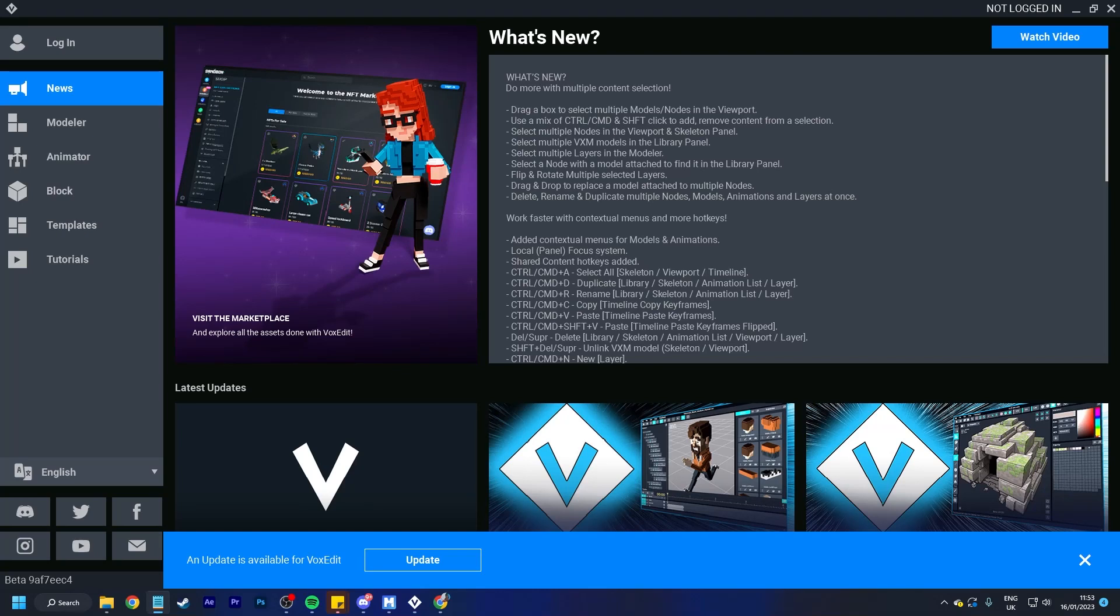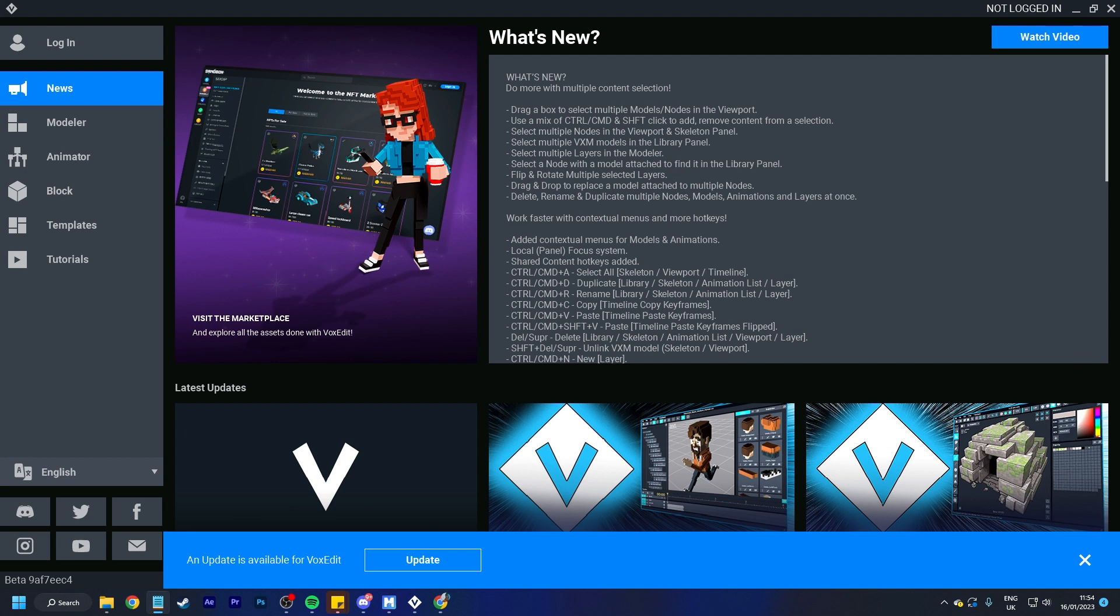Hello Voxel lovers and welcome back to another VoxEdit video. I am PandaPox and I am here to tell you about some of the latest features that will be coming to the update within VoxEdit.